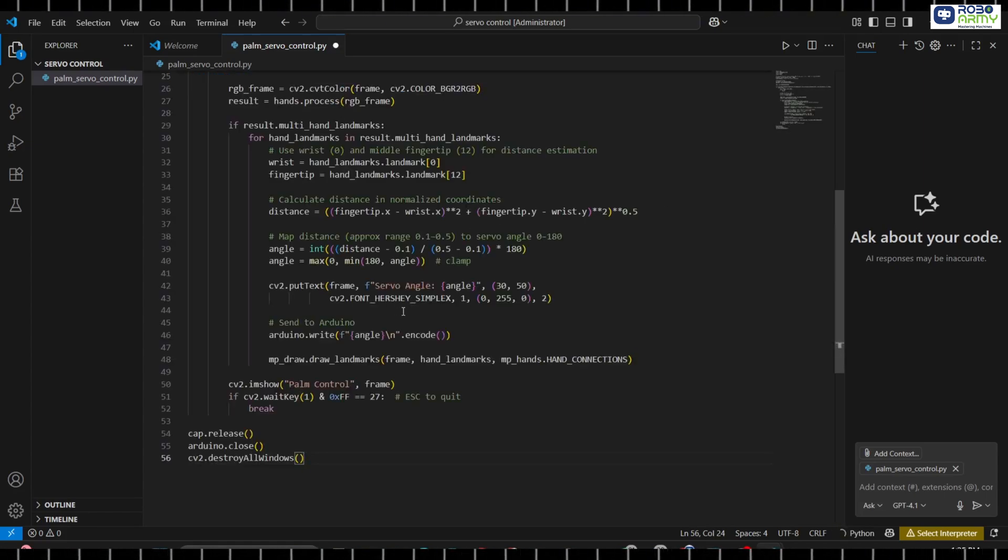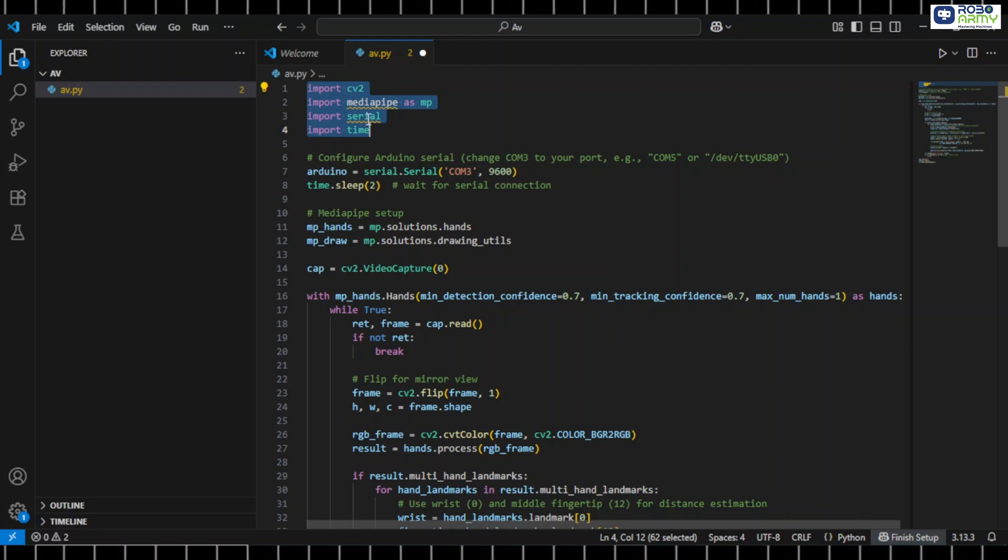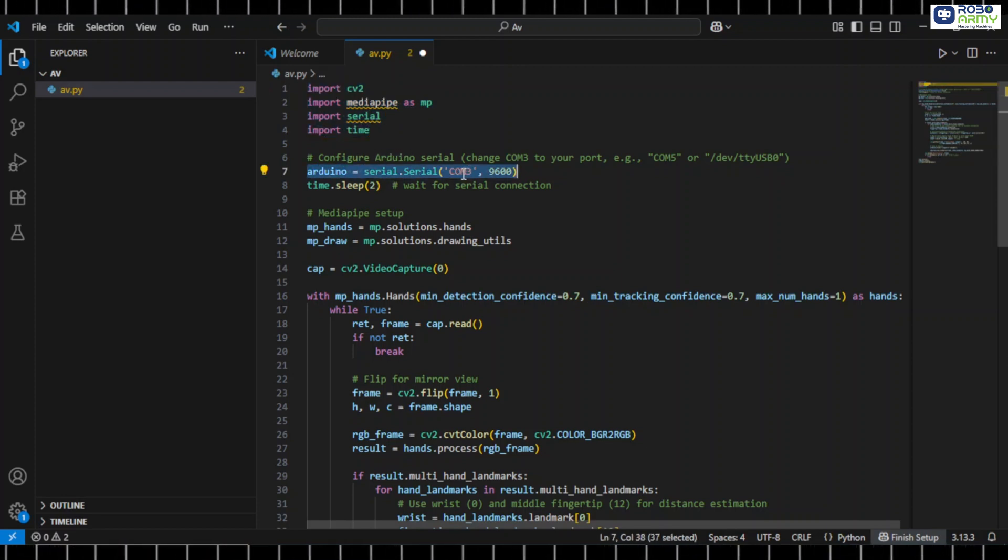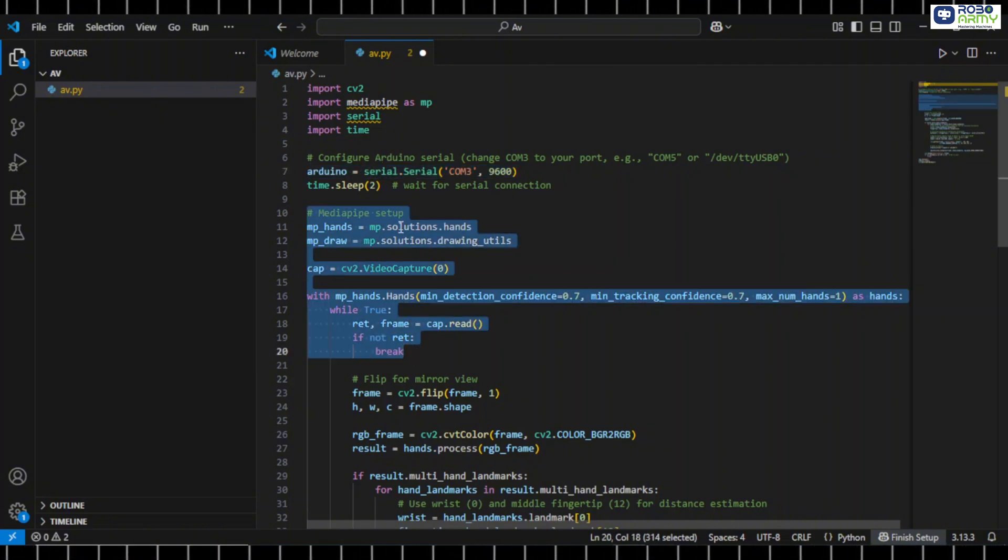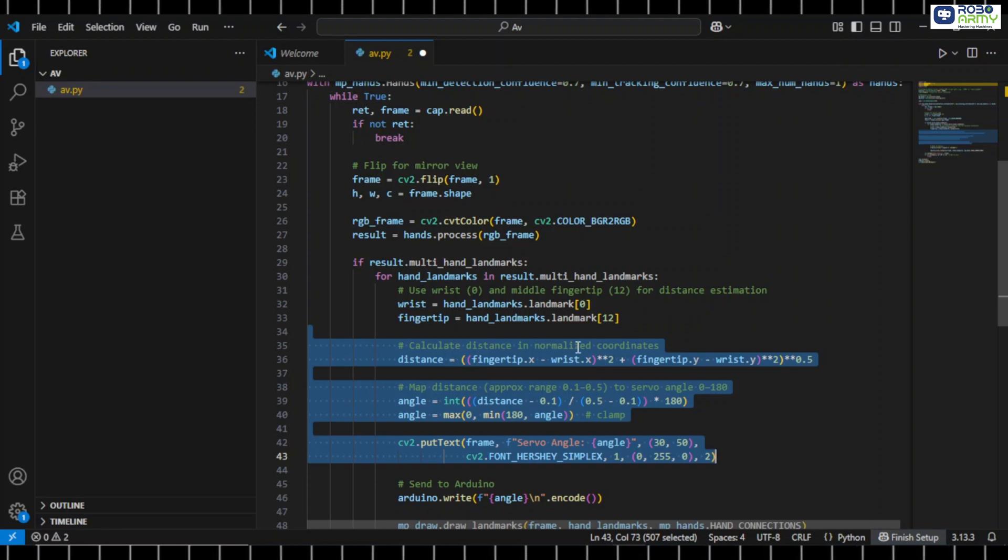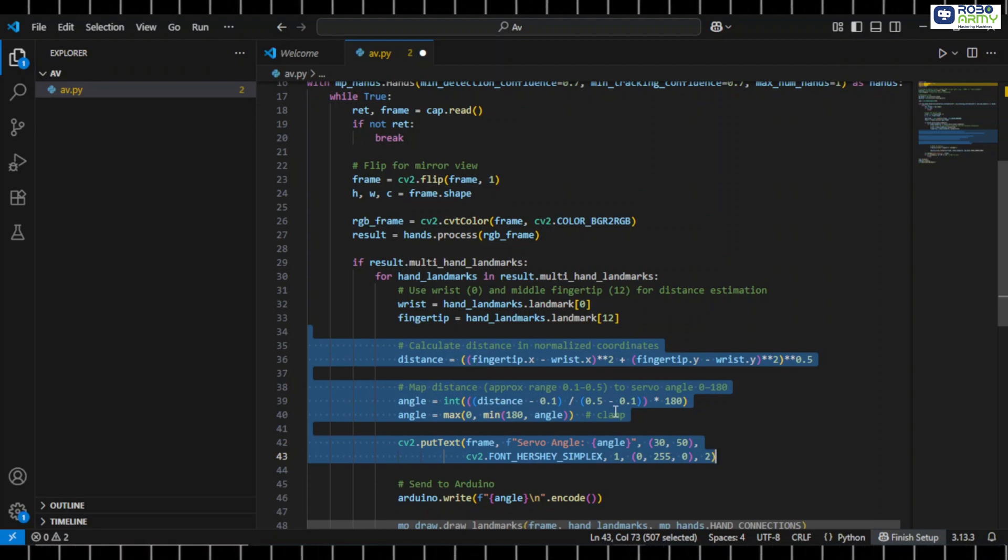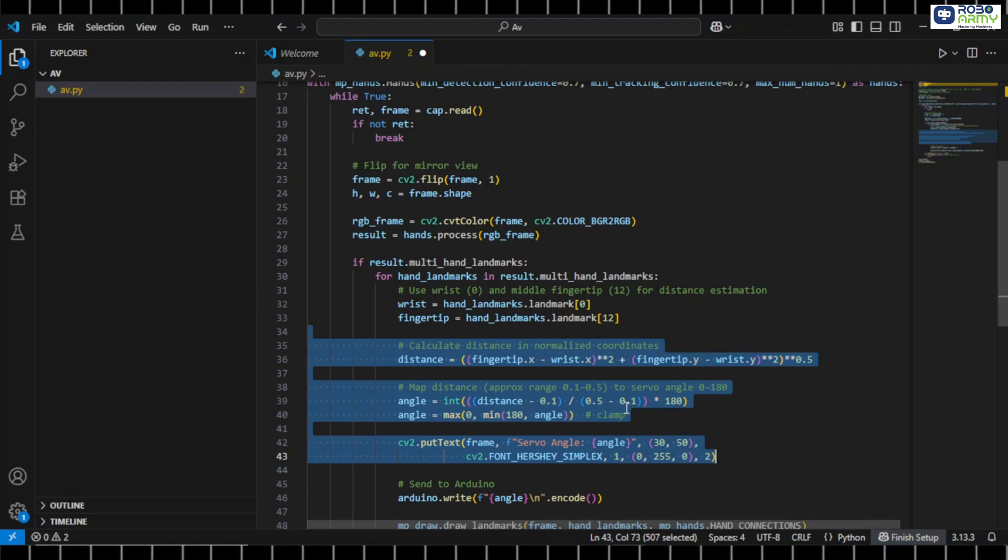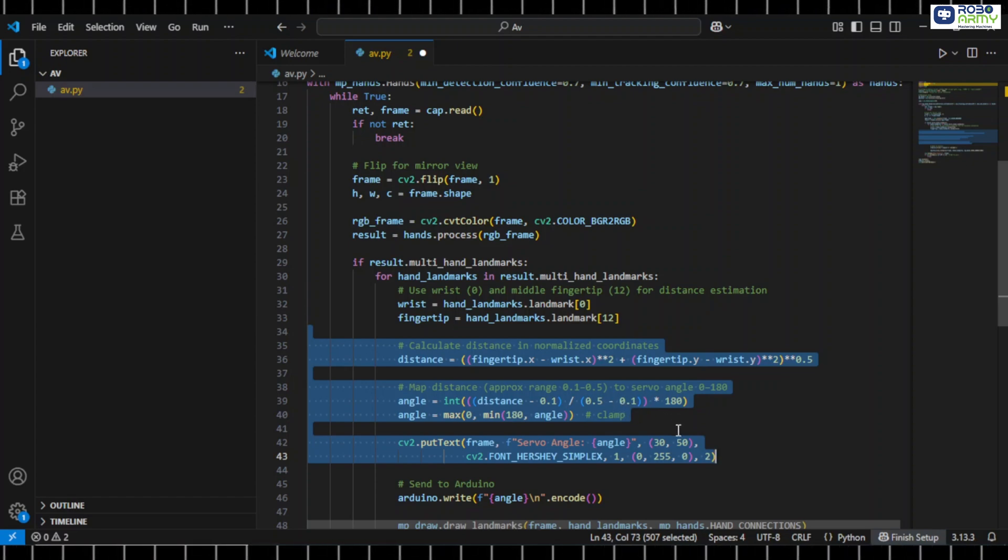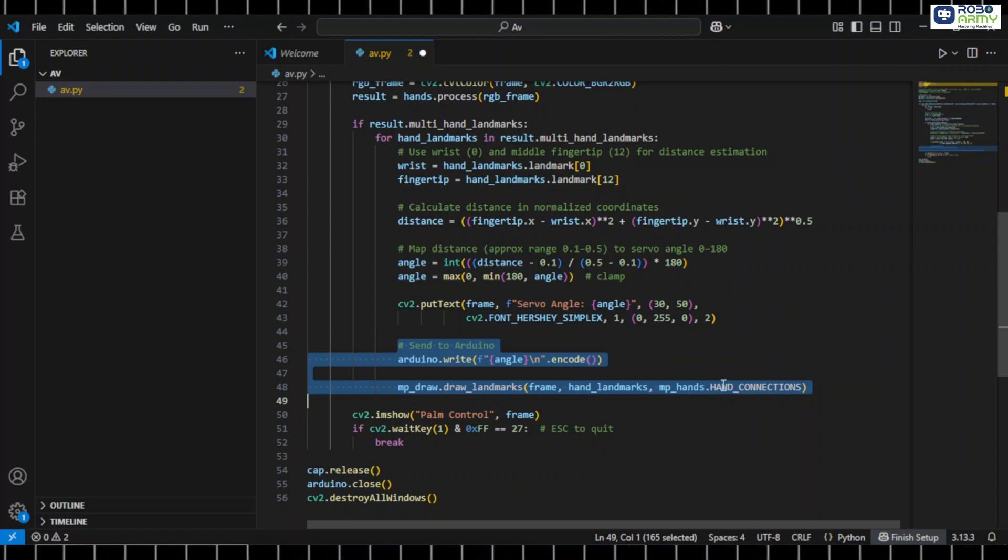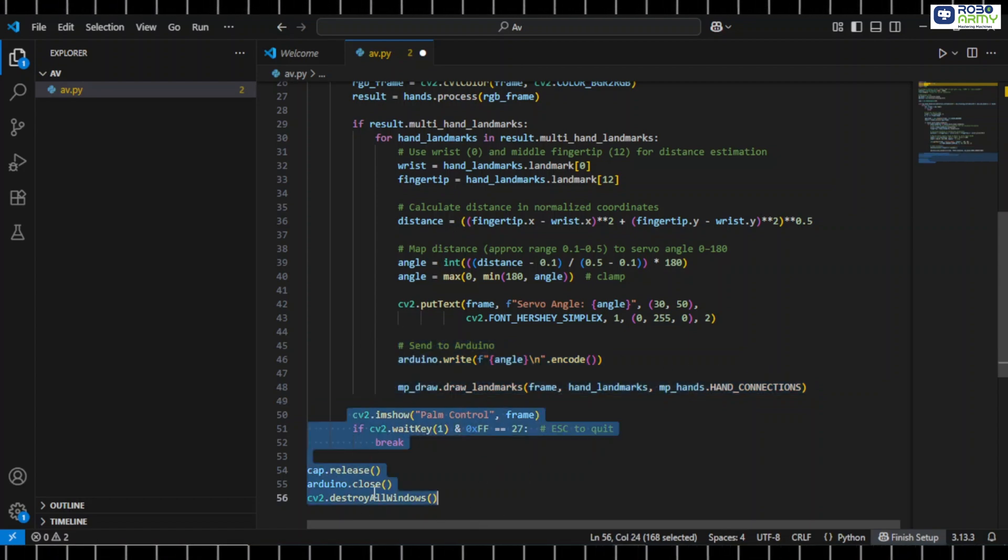Here's how it works step by step. We import opencv, mediapipe and pyserial. We connect to the Arduino on the correct COM port. MediaPipe is initialized to detect the palm landmarks. We use the wrist point and middle fingertip point to estimate the distance of your palm from the camera. This distance is then mapped into a range between 0 to 180 degrees. Python sends this angle continuously to Arduino through serial. Arduino receives it and moves the servo accordingly.